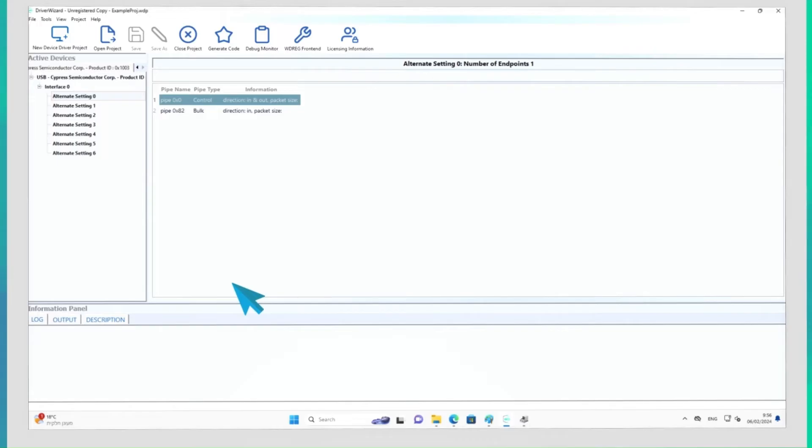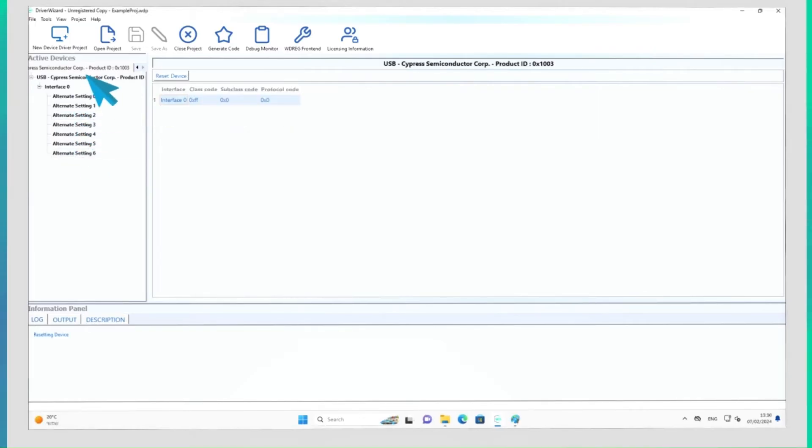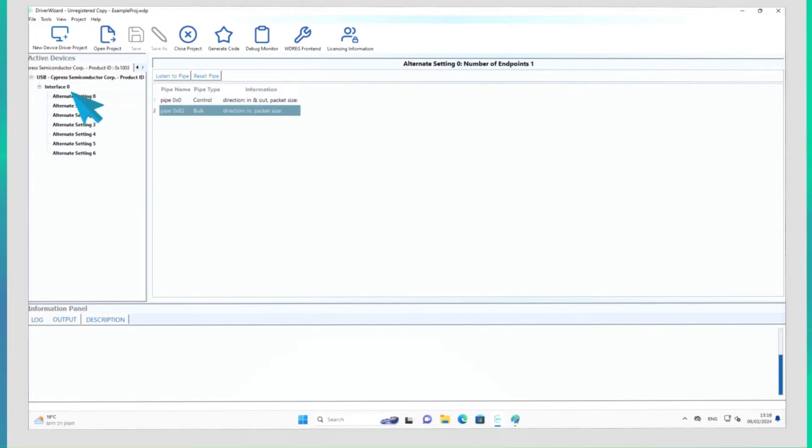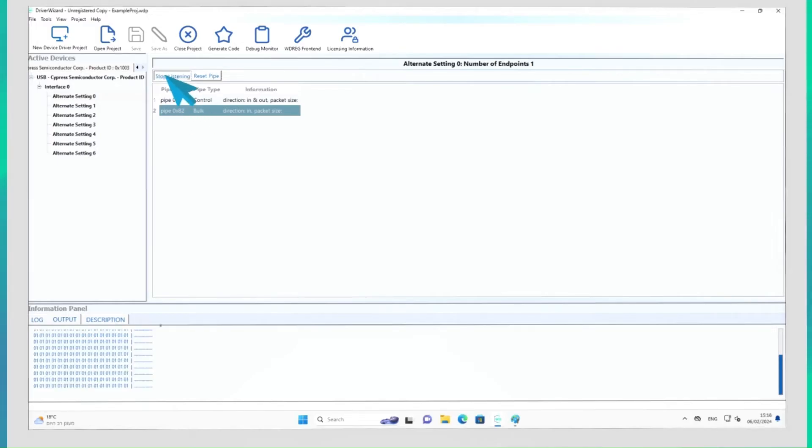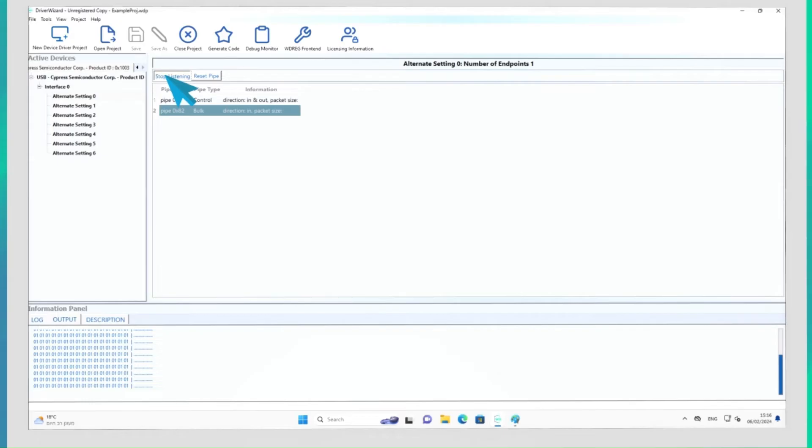If your device has alternate settings, you can easily change between them using the menu on the left. You can also reset your device by pressing the Reset Device button. Listening to pipes is possible by highlighting a listenable pipe and pressing the Listen to pipe button. The output from the pipe will be shown in the Information panel at the bottom of the screen. You can stop listening to the pipe by pressing the Stop Listening button.